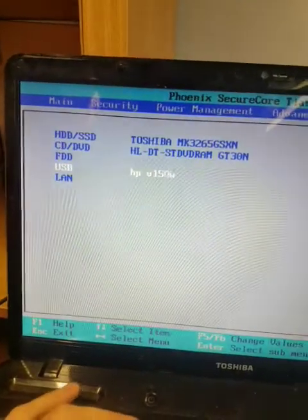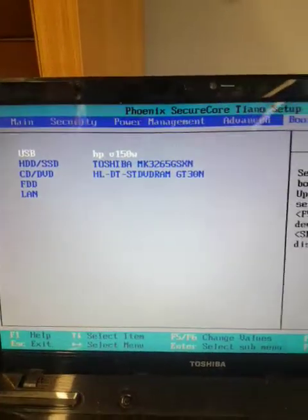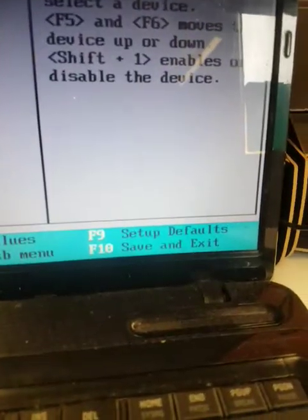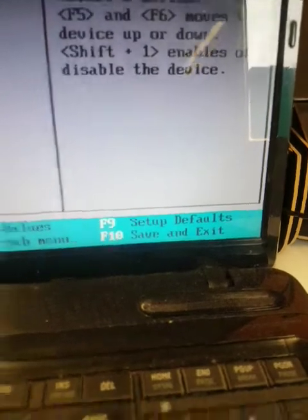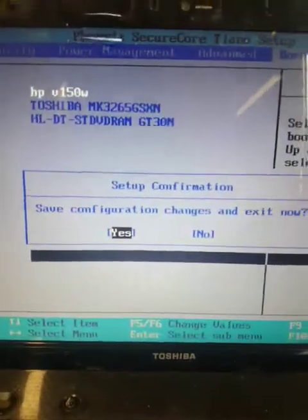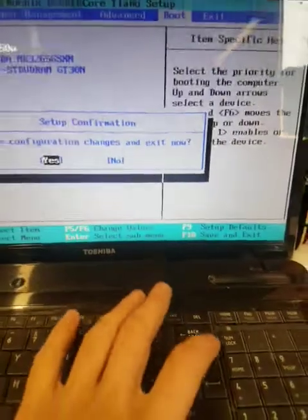Once it's on top, we can save and exit with F10. F10. Yes. So enter.